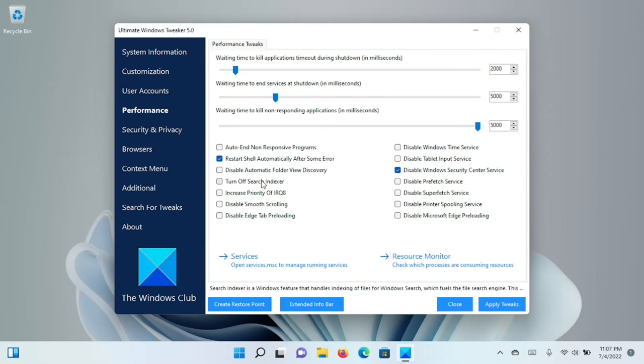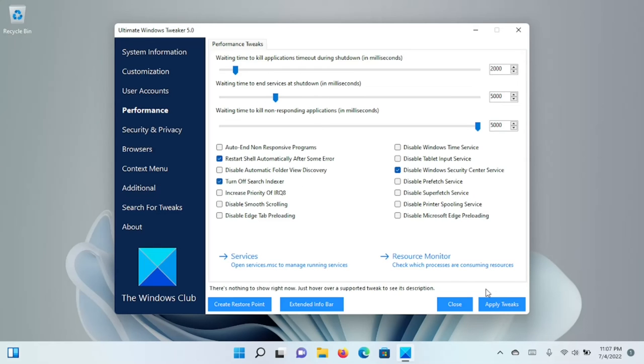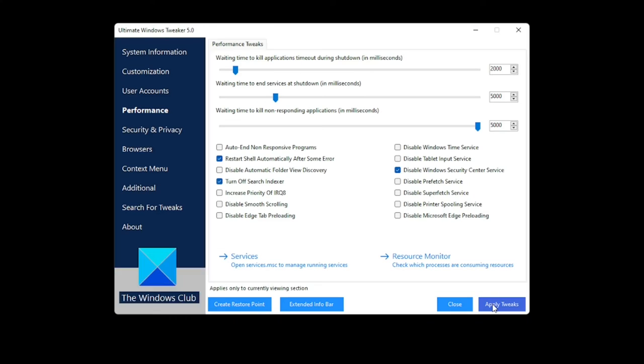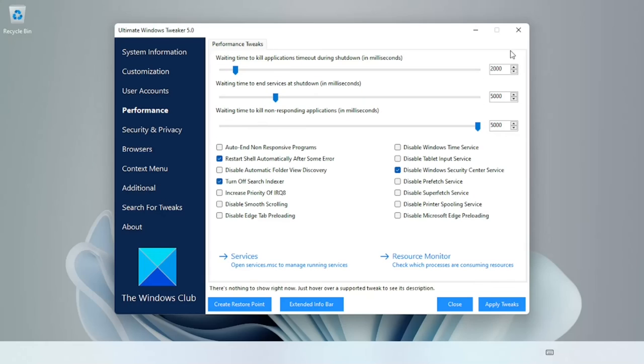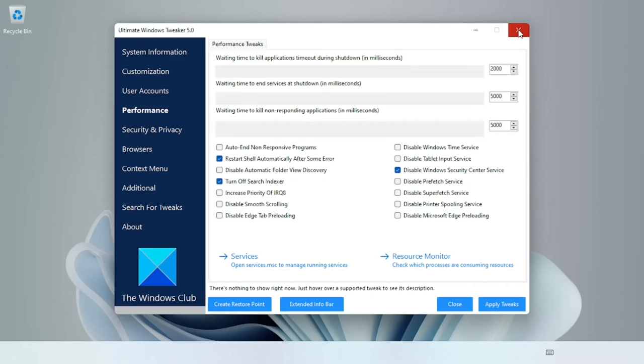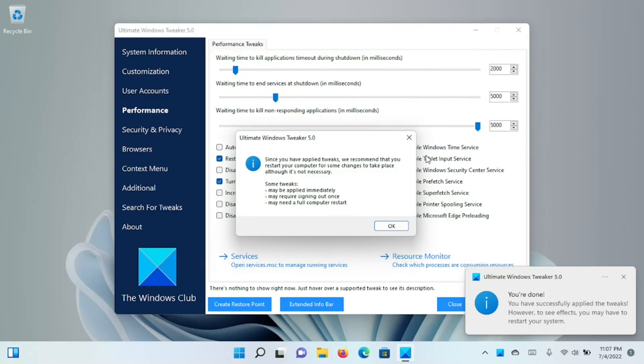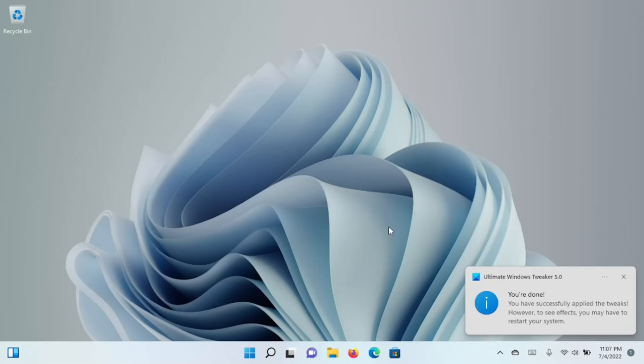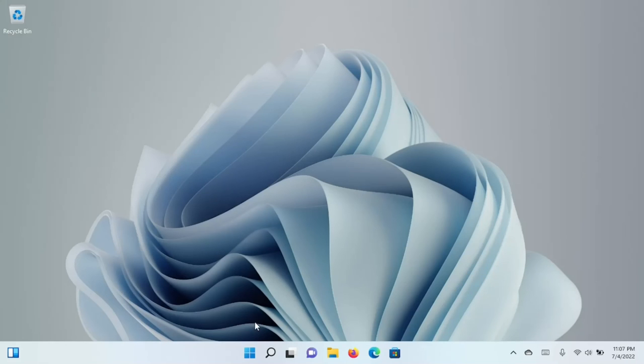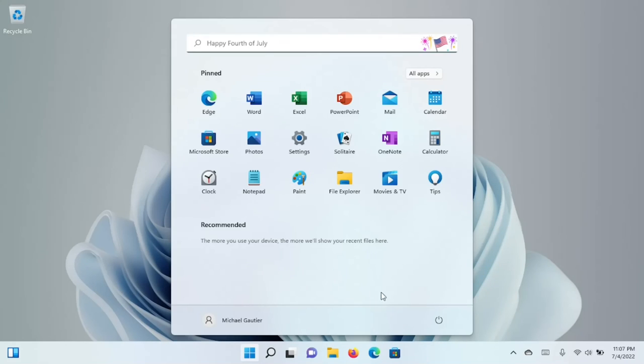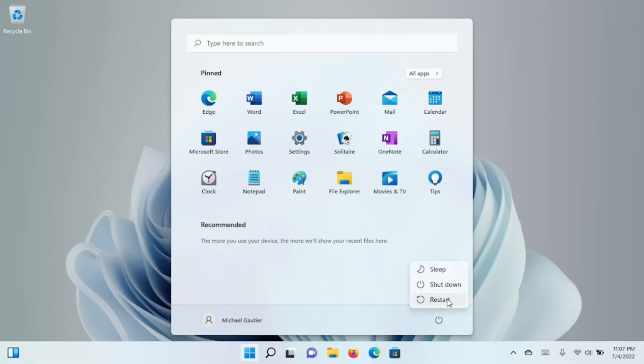I'm also going to turn off the search indexer. I personally do not use the search tools in Windows when I'm looking for files, so if you're using the search tools in Windows, this is not an option for you. But if you're one who are able to search files through other means or you look for your files manually, then you may not need that option. I'm going to restart the computer, and that's going to allow these settings to get set in stone.